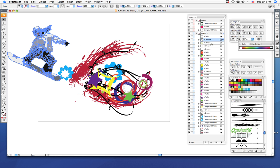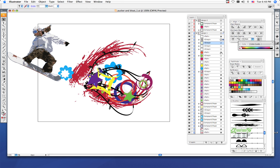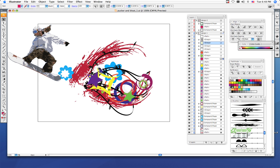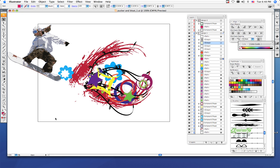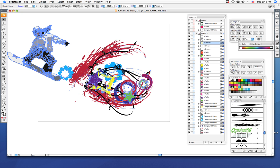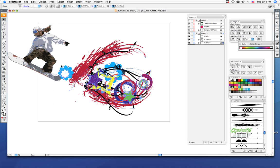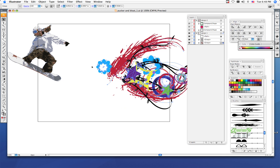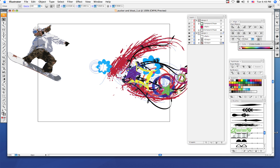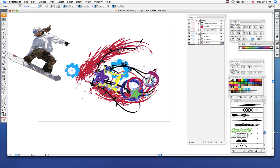Each one of my pucker and bloat shapes are separate shapes, so what I'm going to do is select them all and do a Ctrl+G to group them together. So now when I click on one, I click on them all, then they will all move together.